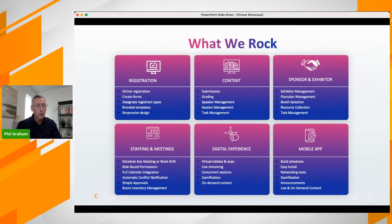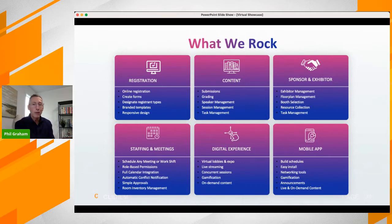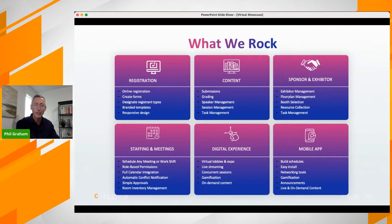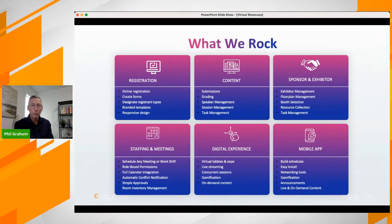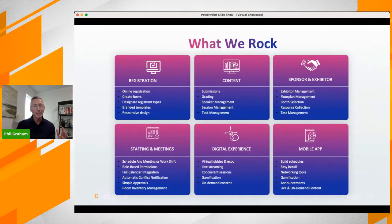Sponsors and exhibitors — we drive value to your sponsors through great analytics on all interactions within a virtual booth. That information is available through an exhibitor resource center so exhibitors can see who is requesting information, how many people came to their booth, who watched their video, engaged in chat, or downloaded resources. We also include staffing and meetings management, the digital experience, and a mobile app as part of our platform.